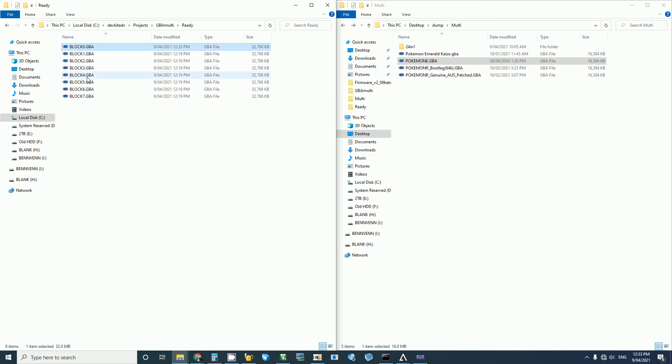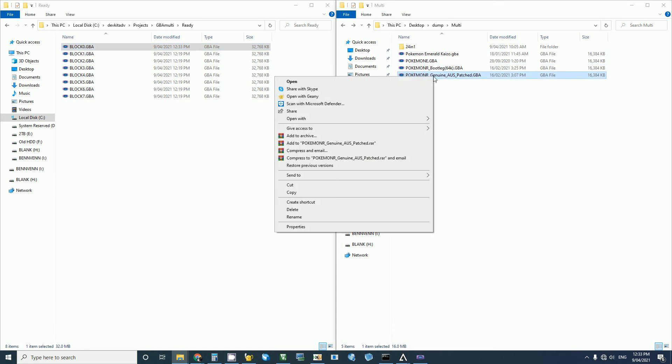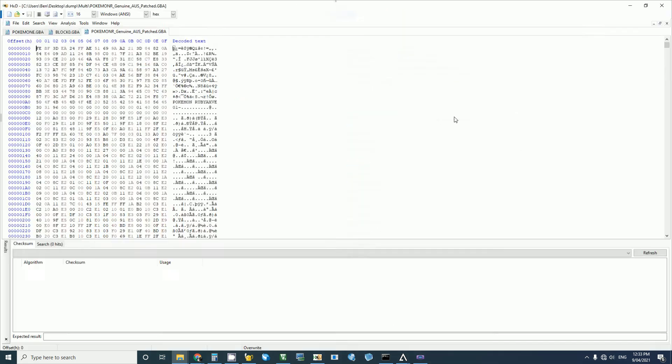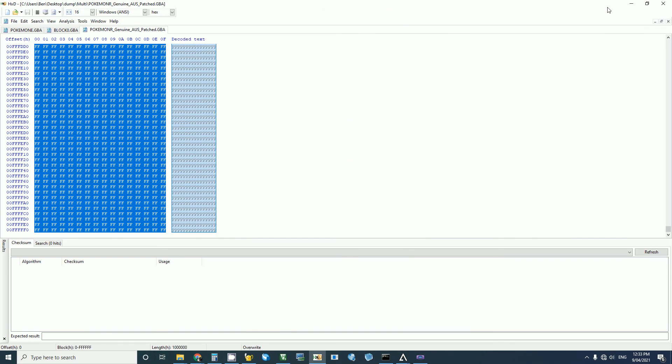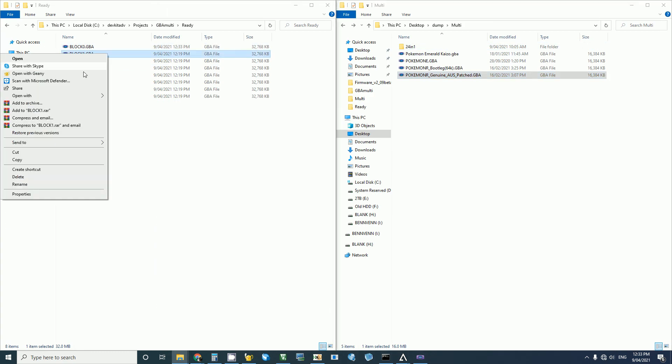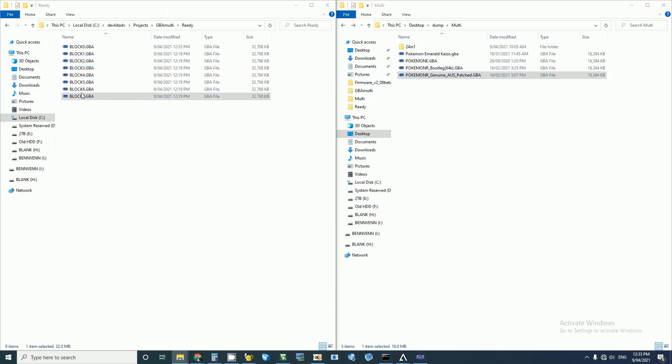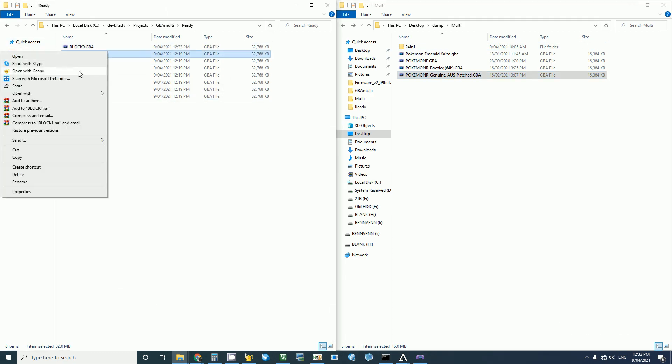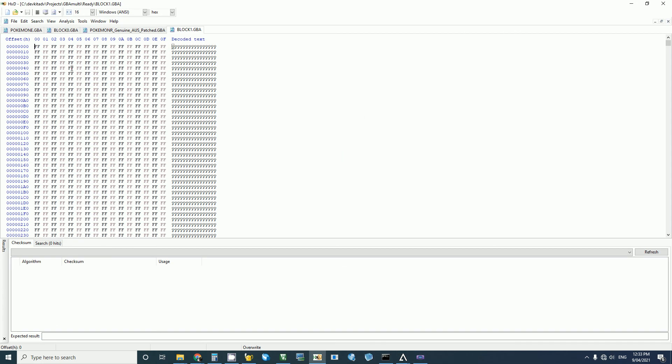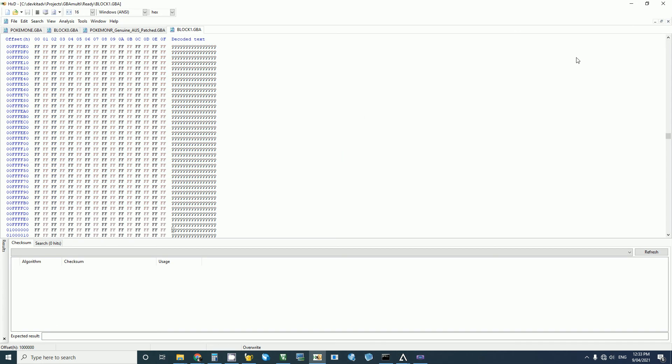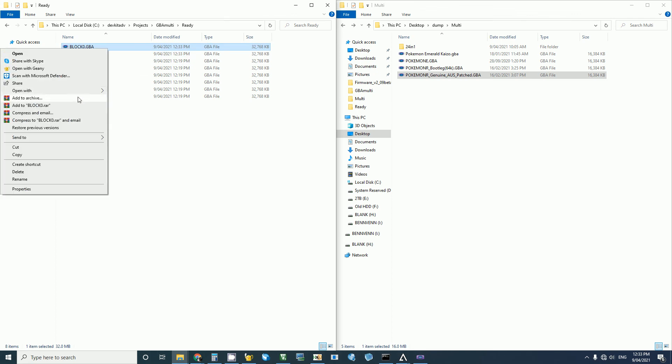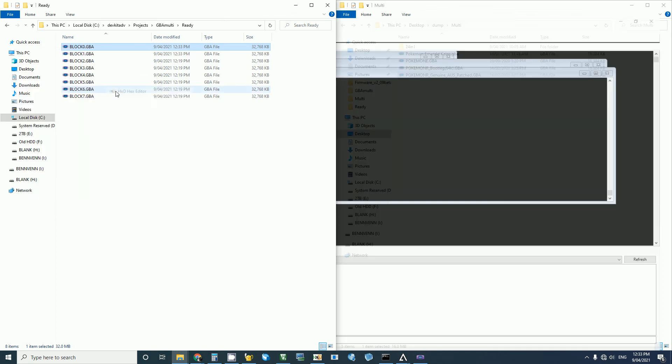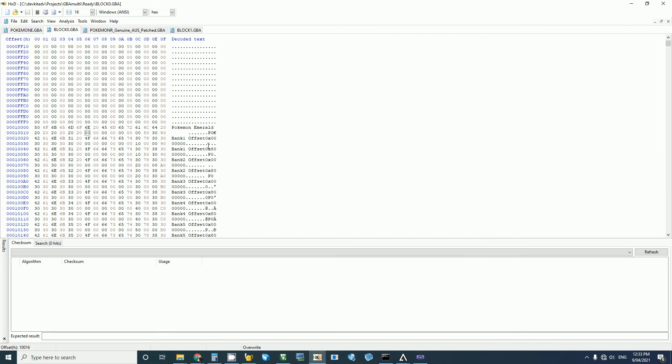Do the same with the rest of the blocks. So if we wanted Ruby, paste that into the first half. Then we can go back into the menu, and we can change this. And save that.